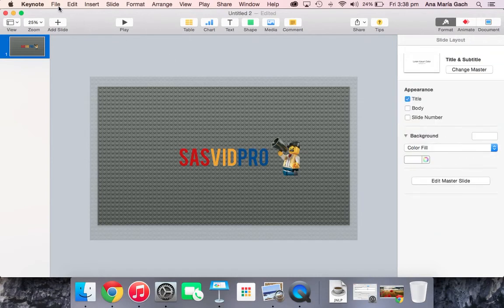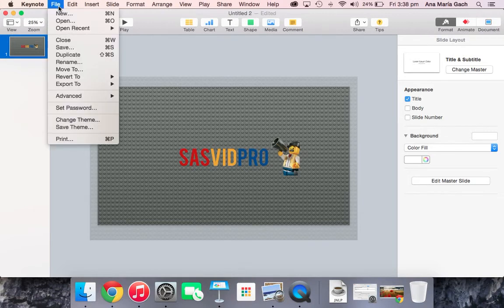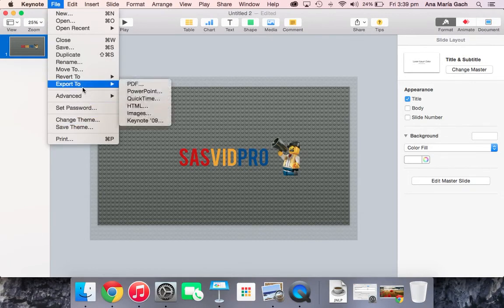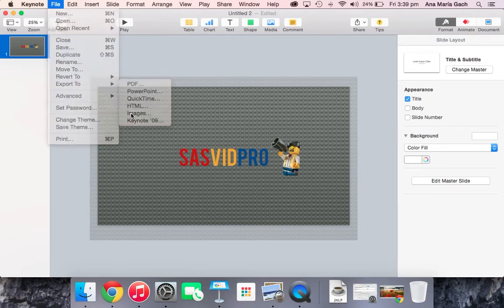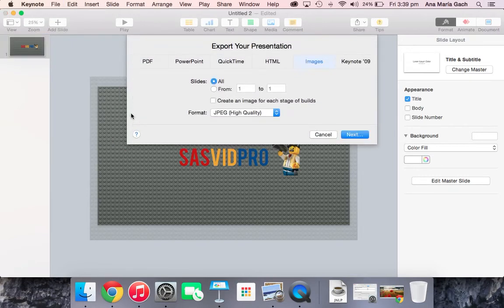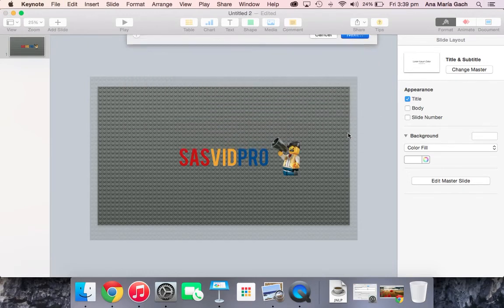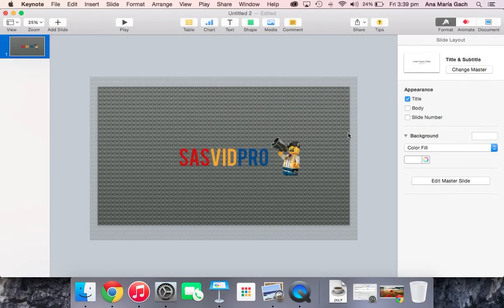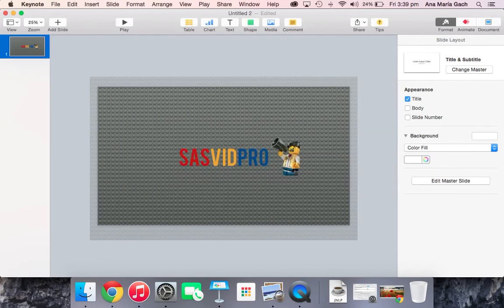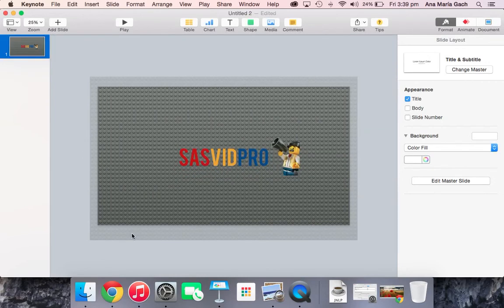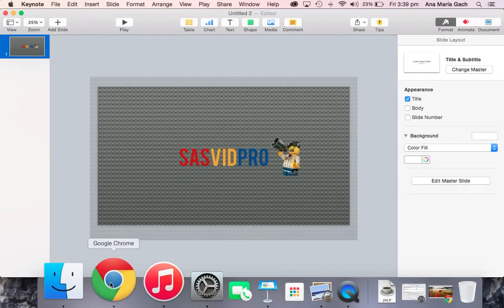All right, so I'm ready to export and upload. You're going to have to do two things. Make sure you go to File, Export to Images. Okay, File, Export to Images. Nothing else. Don't do PDF. I use JPEG high quality. It just usually seems to work the best, and it'll save it really quickly. I'm going to save it in my YouTube Header folder, so I'm going to title it Header. And there it is.